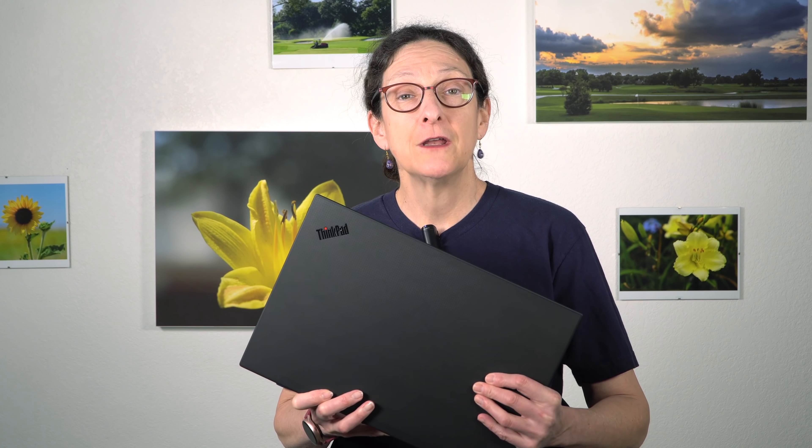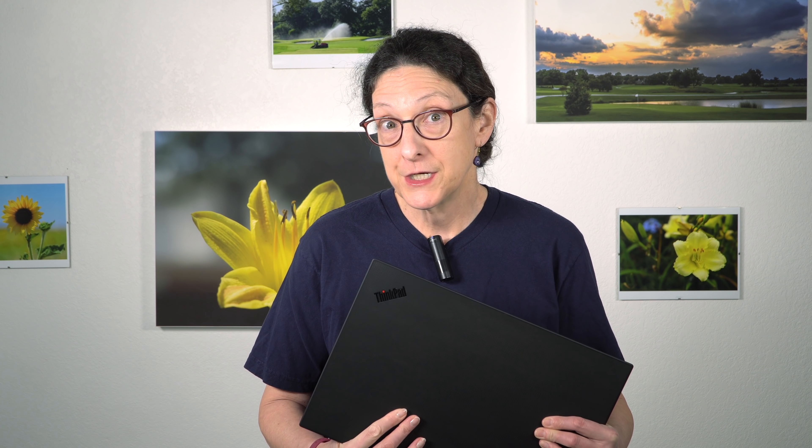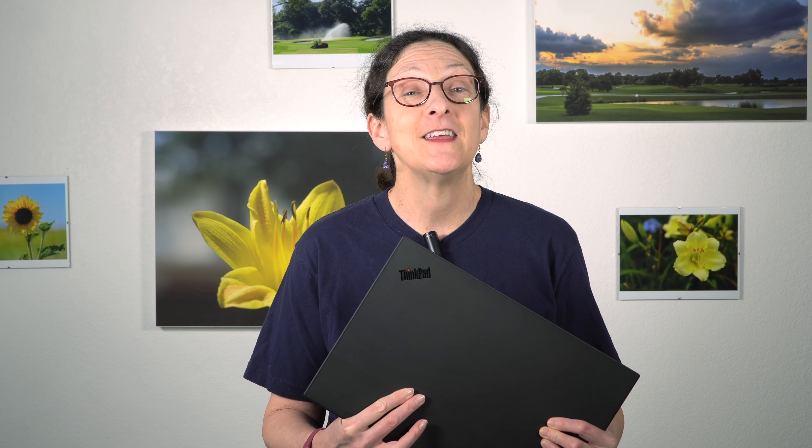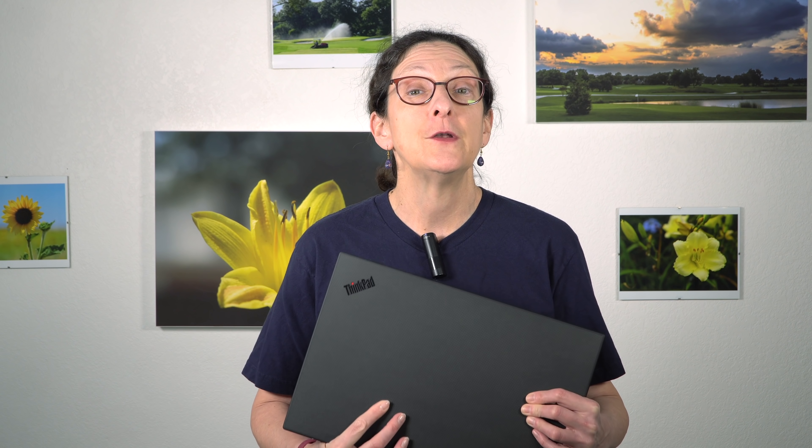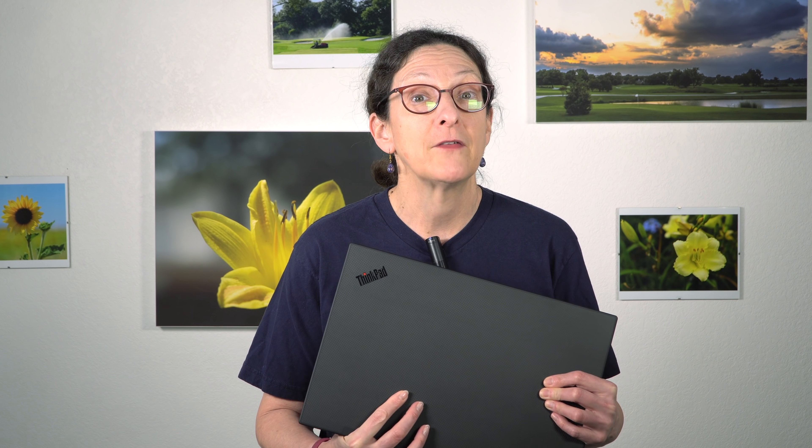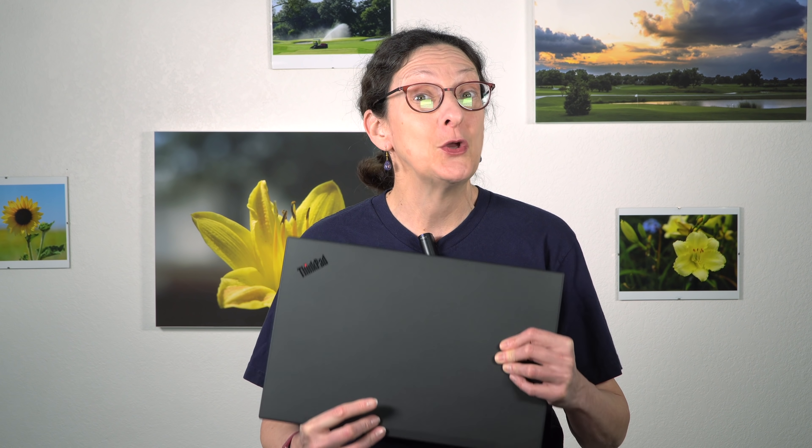So there you have it. The second generation of the Lenovo ThinkPad P1 mobile workstation, super thin, super light. The mobile workstation companion to the ThinkPad X1 Extreme for those of you who need quadro graphics and Intel Xeon CPUs. But like I said, the extra kicker is if you're interested in that 4K OLED display, you get one that is matte here, but supports touch and the pen as well. Nice.